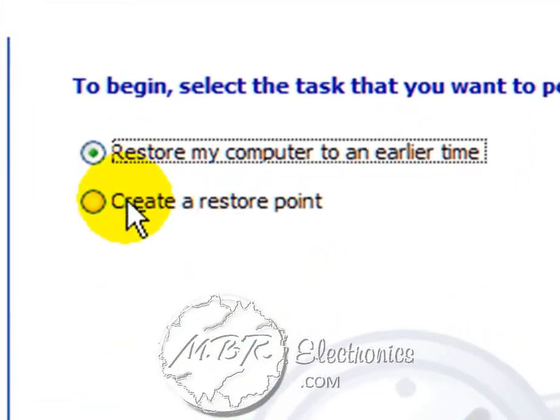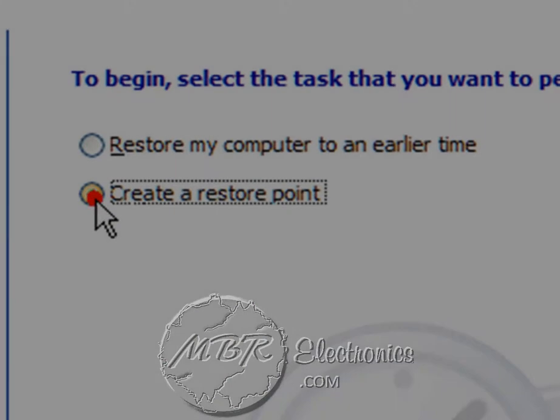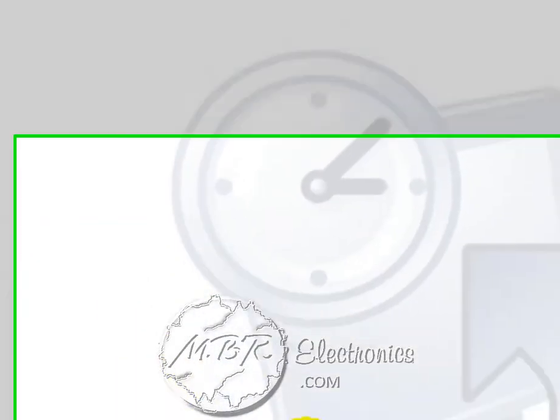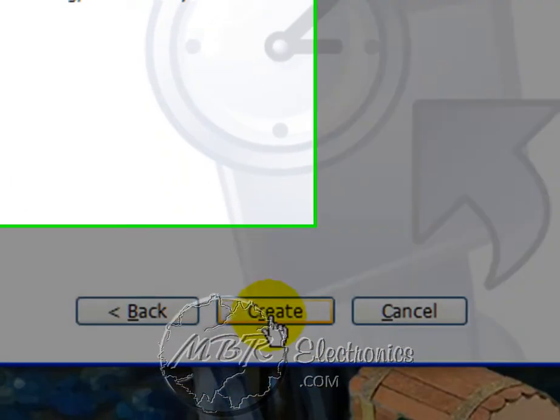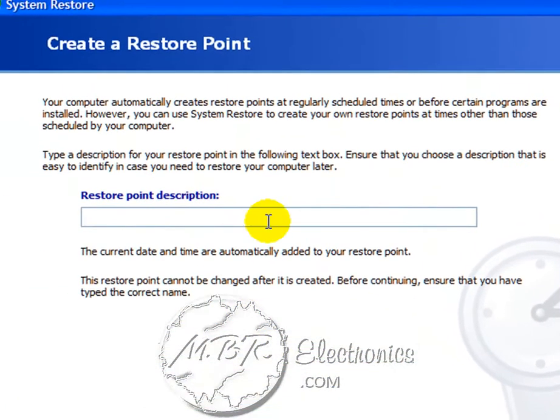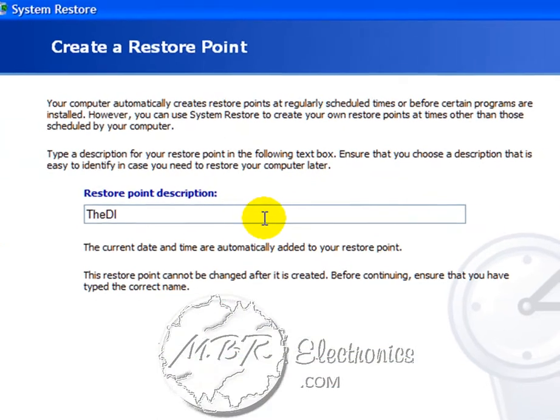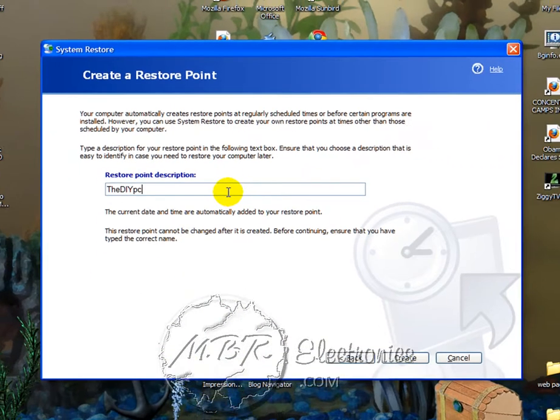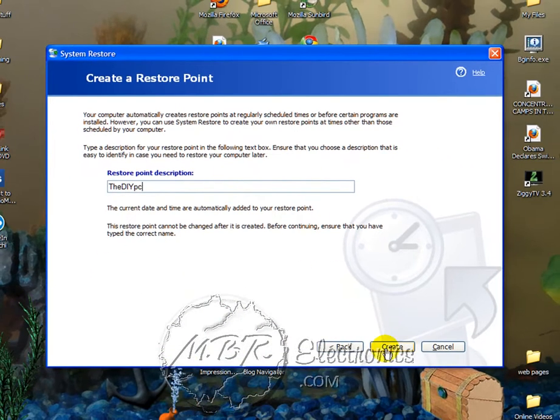Right here you'll left click Create a Restore Point, left click Next, name your restore point whatever you want, left click Create.